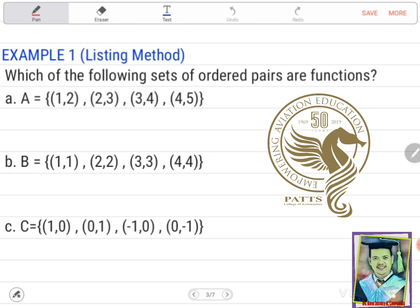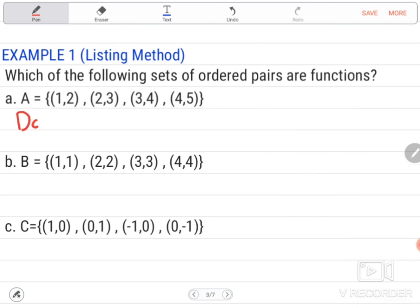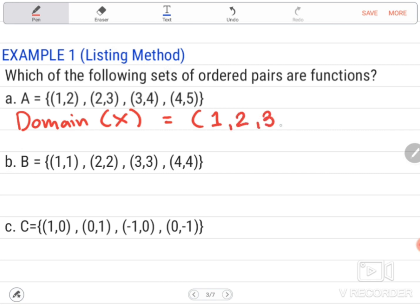Let us try this example. Example number one, using the listing method: which of the following sets of ordered pairs are functions? Letter A, set A, has ordered pairs (1,2), (2,3), (3,4), and (4,5). We are going to list down all the domain. The domains, or x values, are 1, 2, 3, and 4. There is only one of each domain — no repeated domain. So, example letter A is a function.